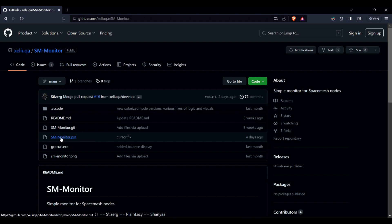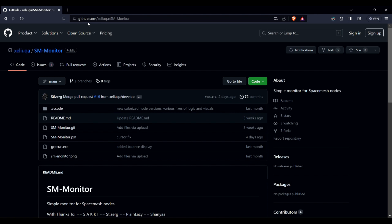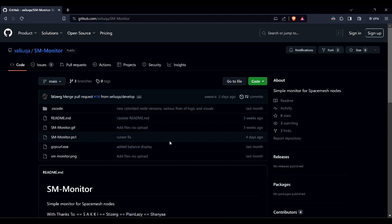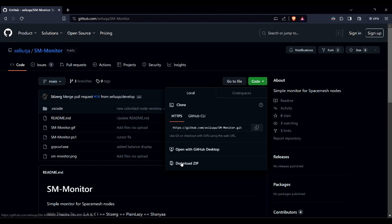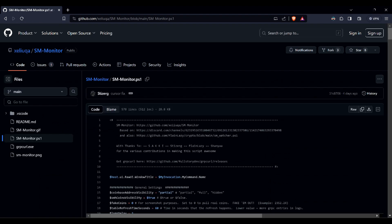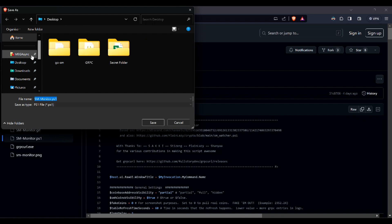You need the file first, so let's download that from GitHub. If you're new to this, you can simply download the whole zip, as you're also going to need the grp curl file. I already have that, so I'm going to download just the ps1 file and save that on my desktop.